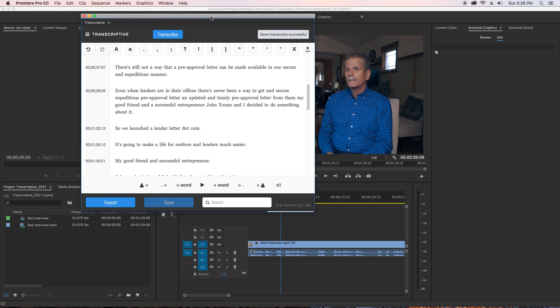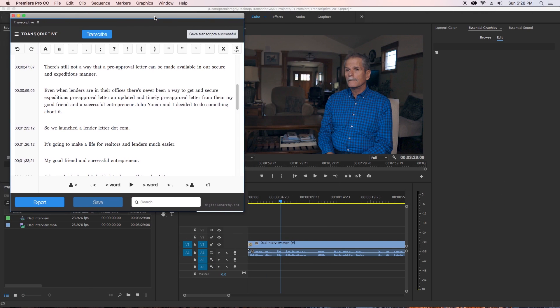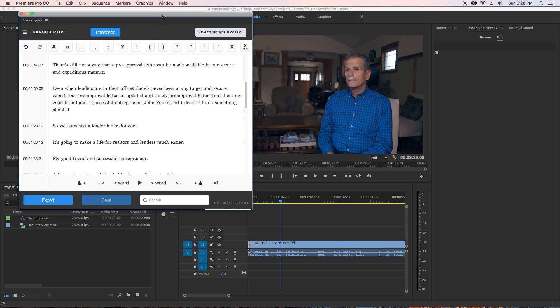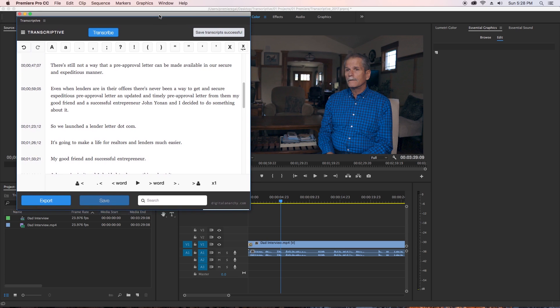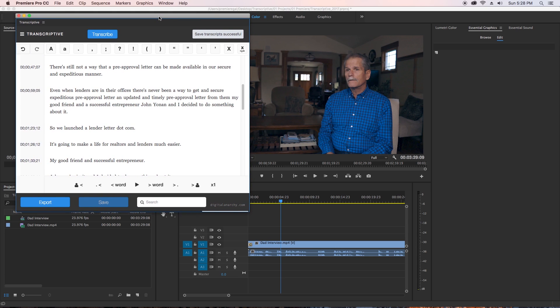So let's go ahead and dive into Premiere Pro. I'm going to show you how you can speed up your workflow. Right now I have the Transcriptive panel open in Premiere Pro, and currently it has the transcript from a video interview in my sequence.